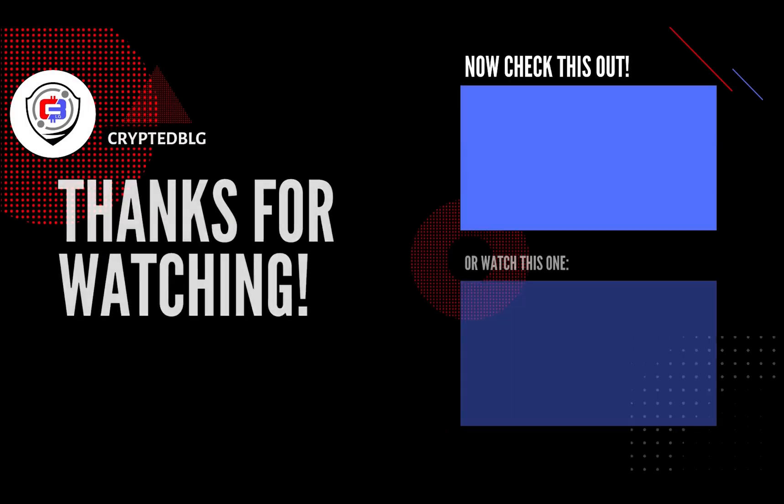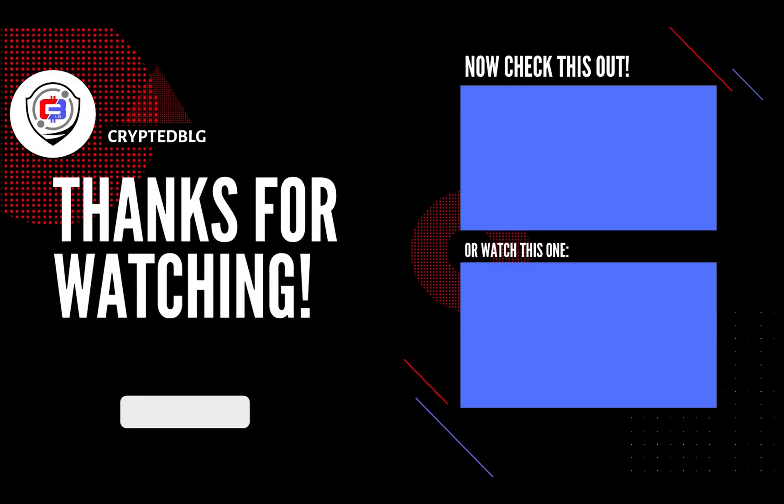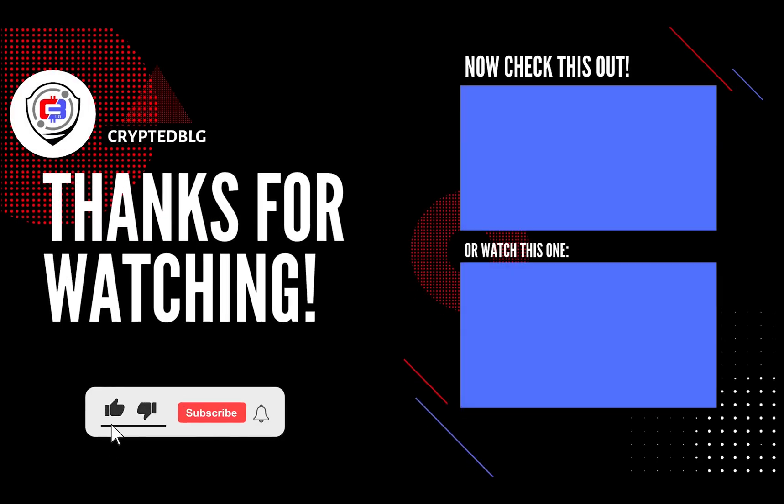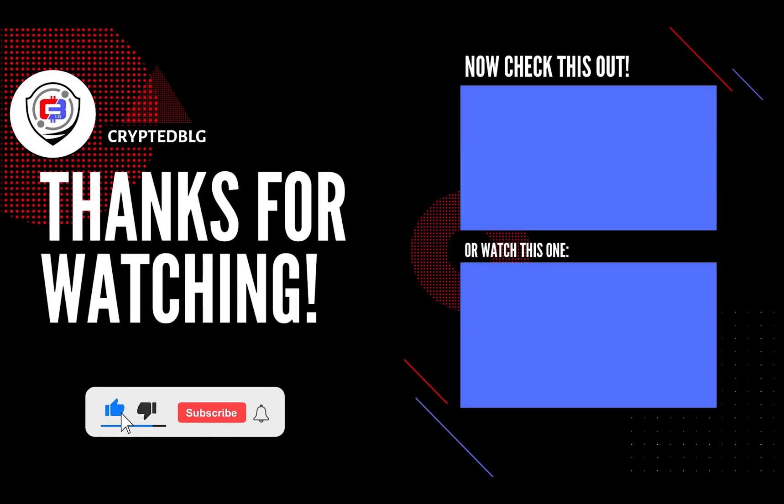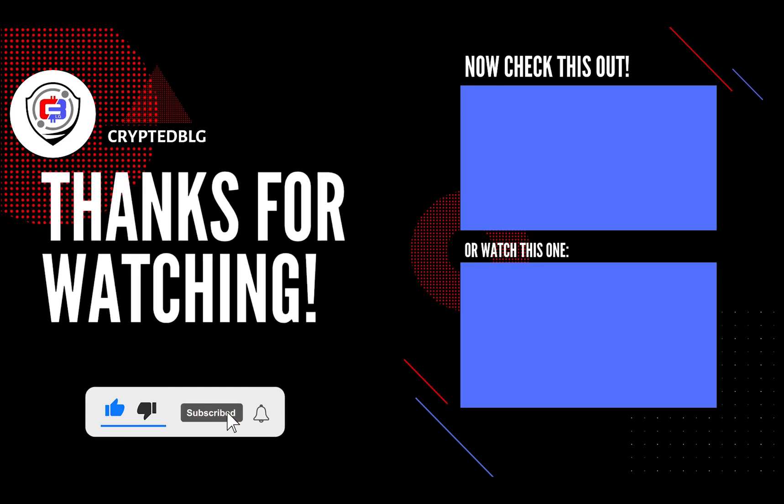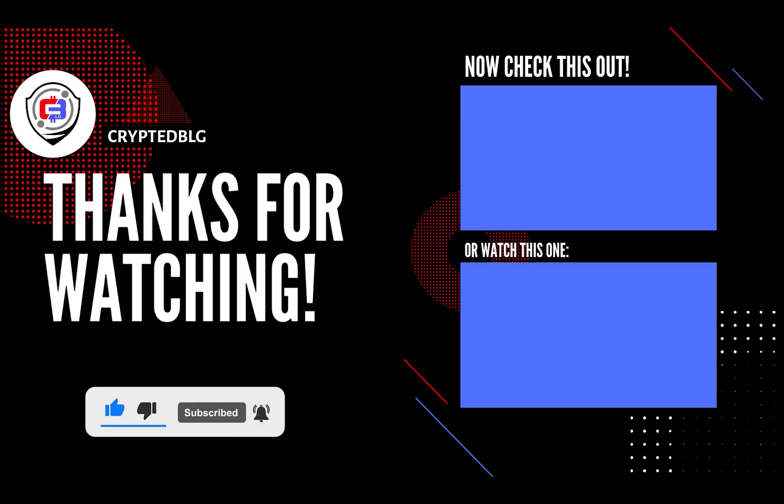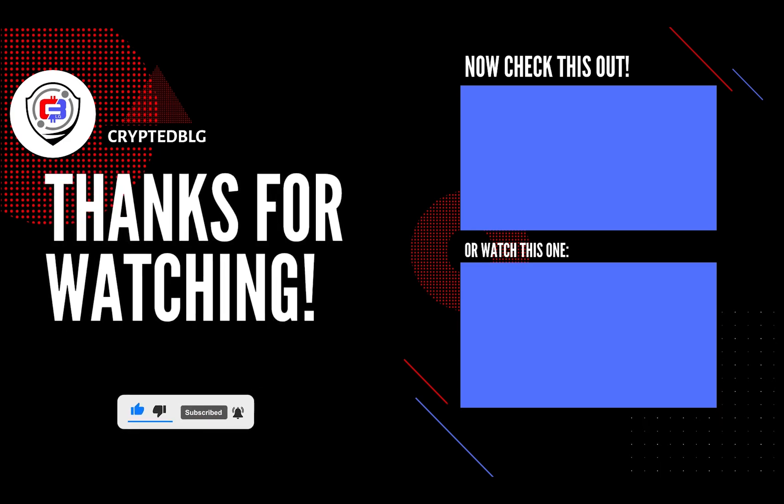That's it for this video. Hopefully you got this miner set up. Let us know what you think in the comment section. If you like the video, give it a like, subscribe, and we'll see you in the next one. Thanks for watching.